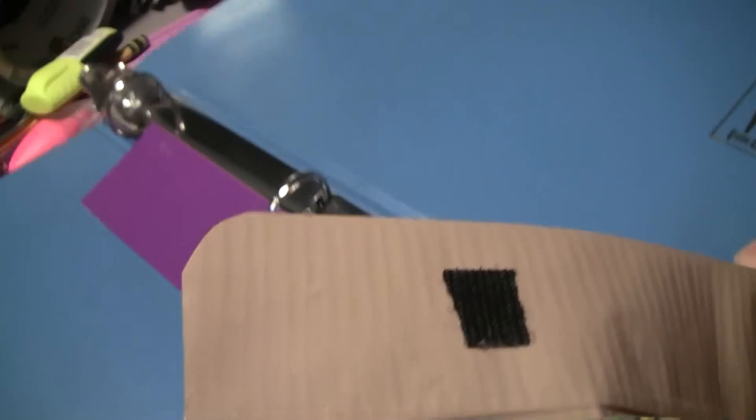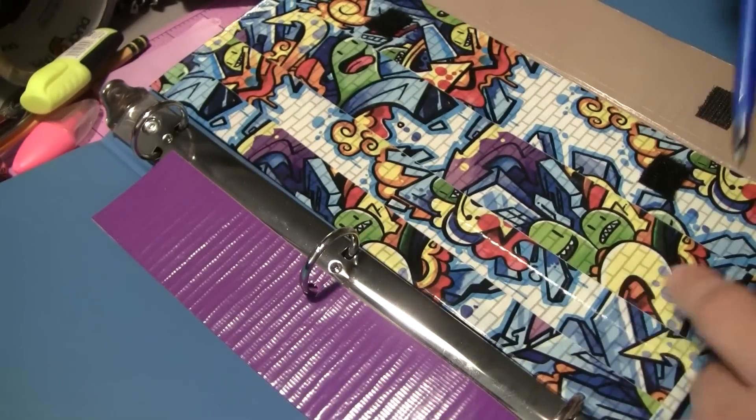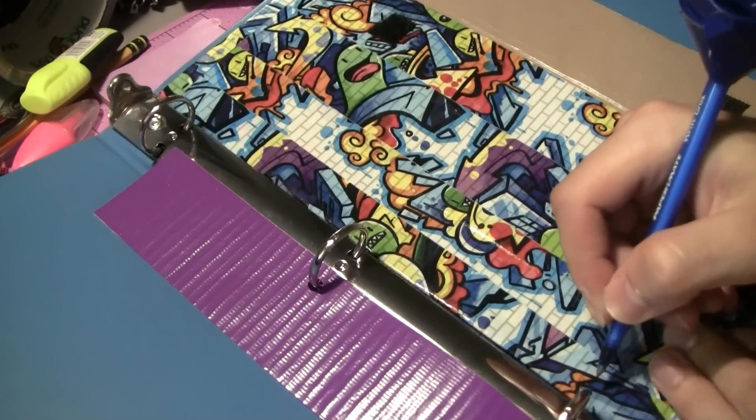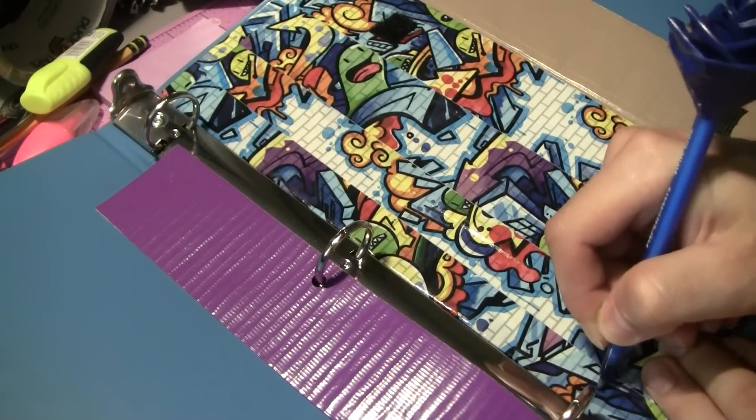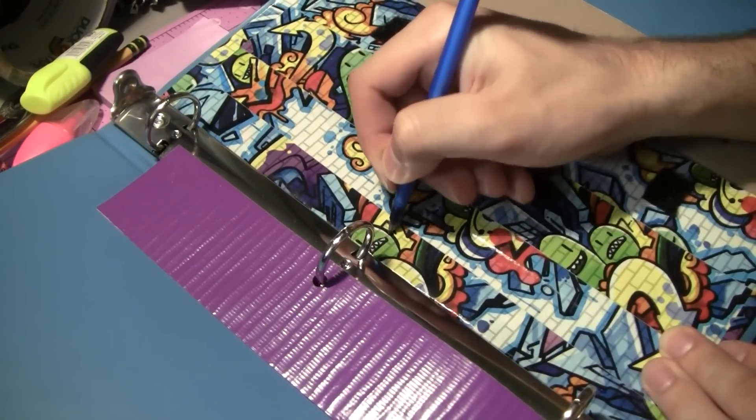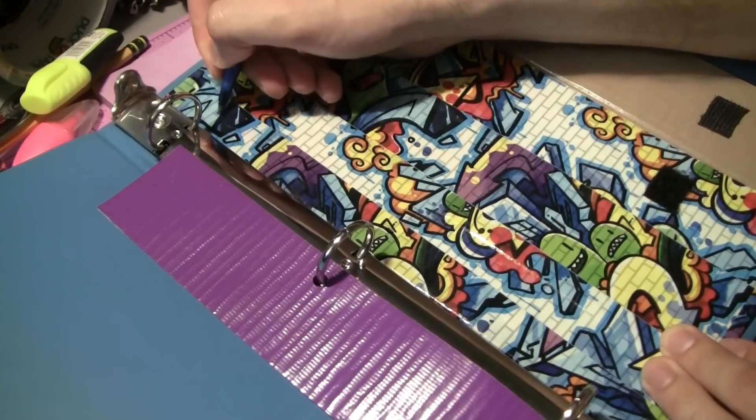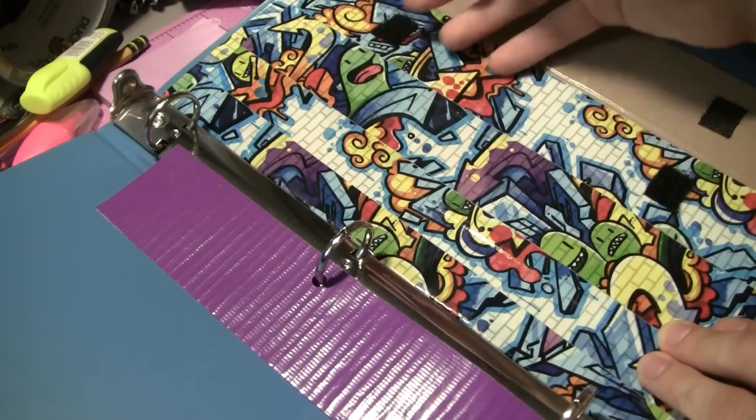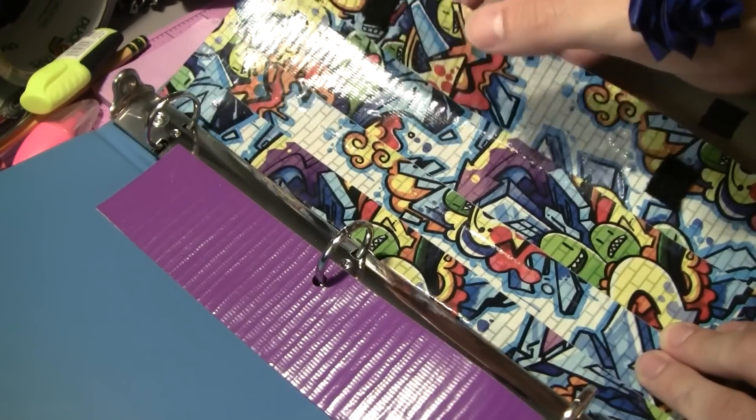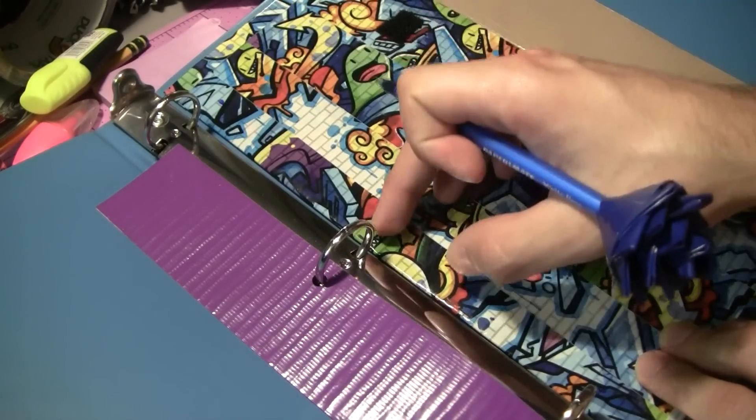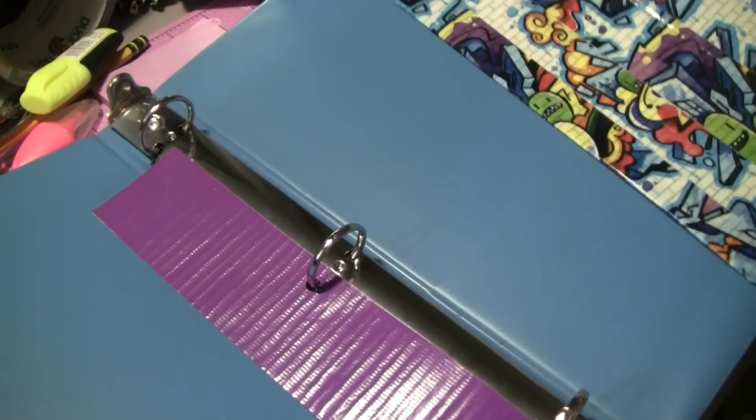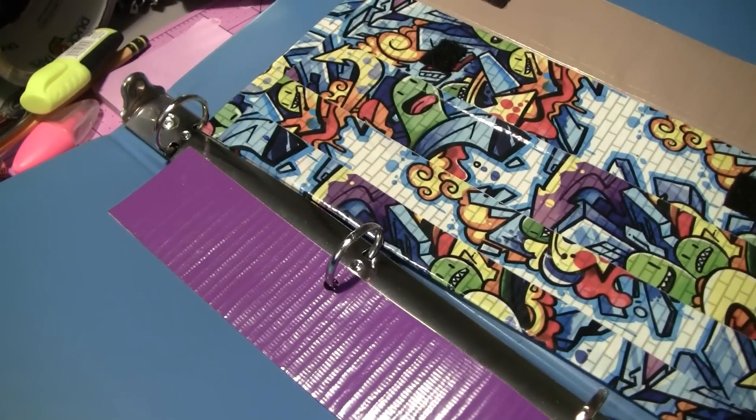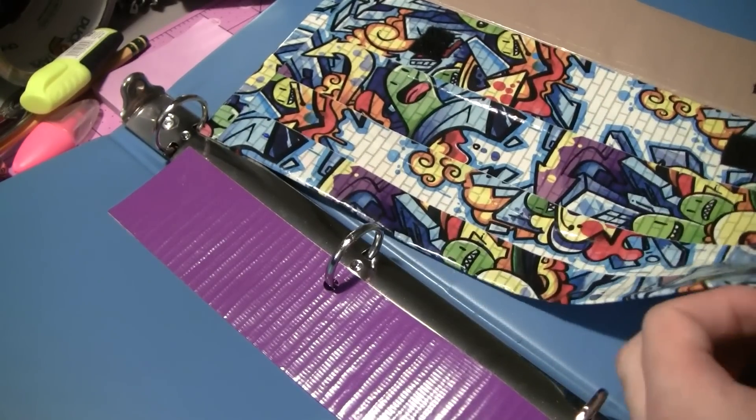Once again we're going to bring in the binder and this is going to be really simple. We're just going to mark where the three rings are. Make sure they're all roughly vertically the same place as well. Don't go too far into your pocket here, otherwise it will affect how much you're able to put into it. But you also don't want to make it really close to the edge otherwise it runs the risk of ripping out. I'm going to take my hole puncher once again.